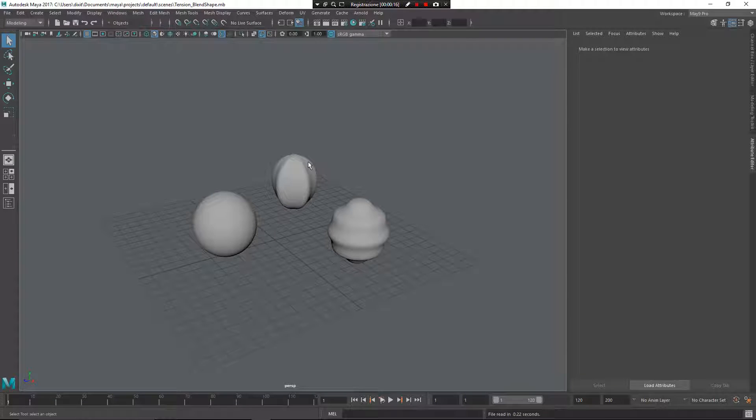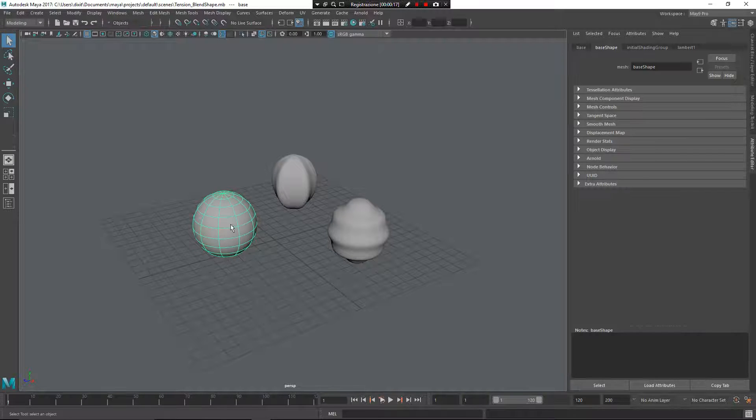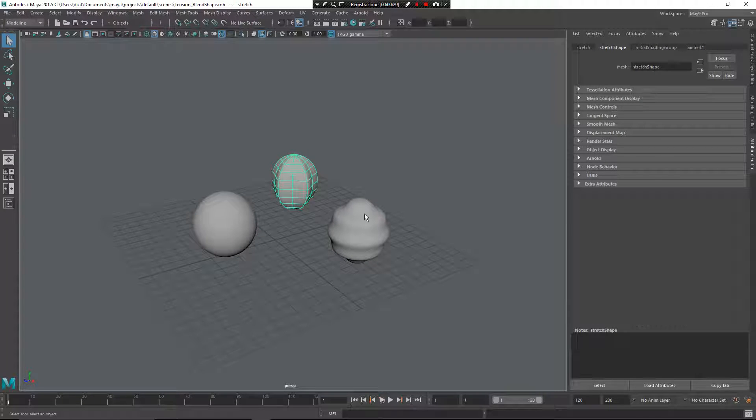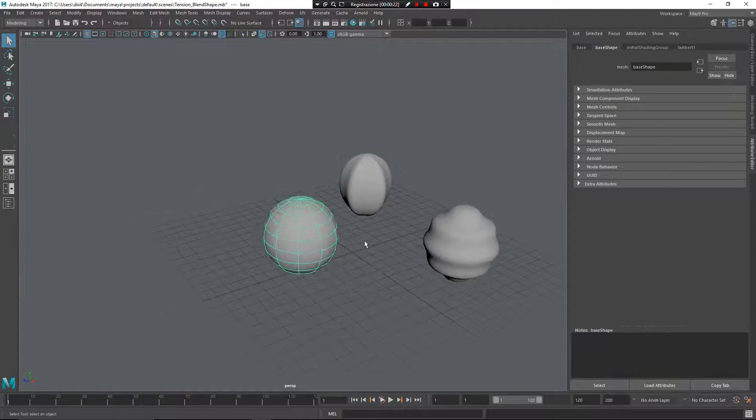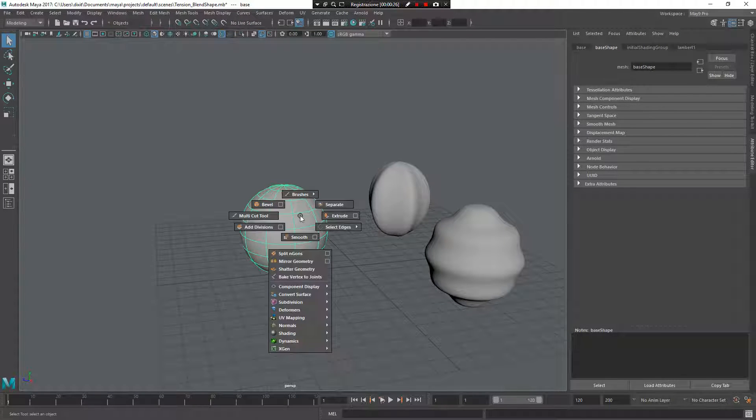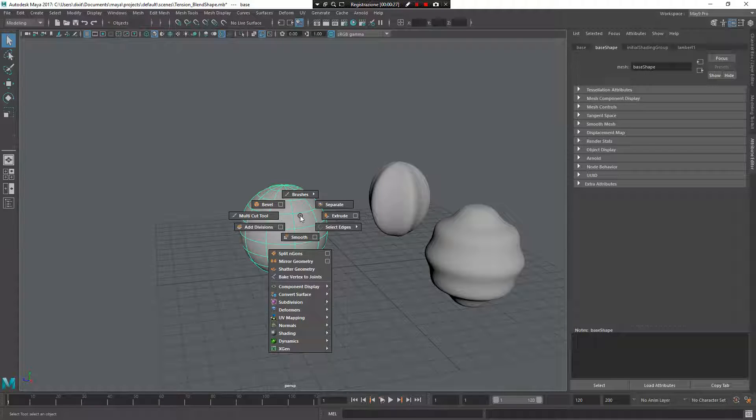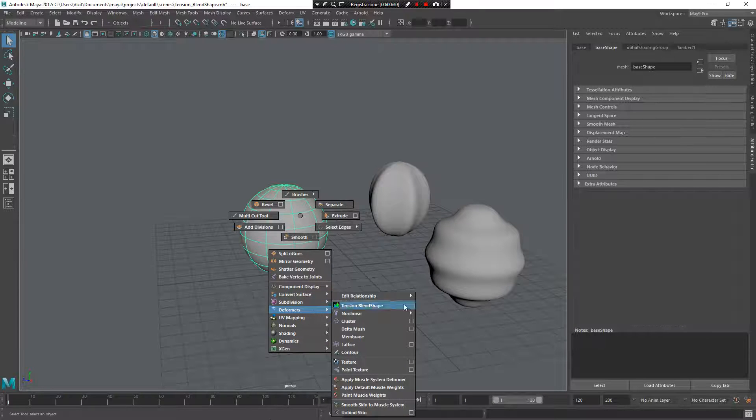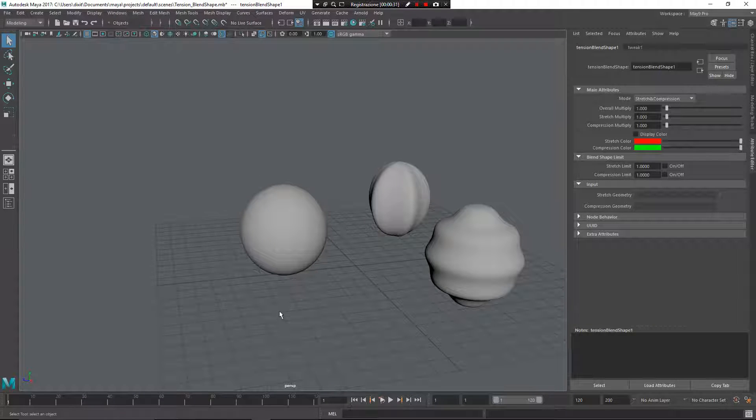So I have some geometry in this scene: this is the base one, this is the stretch one, and this is the compressed one. Now I need to work starting from here. Press Z, left mouse button, go under deformers, and apply to the base mesh the tension blend shape.